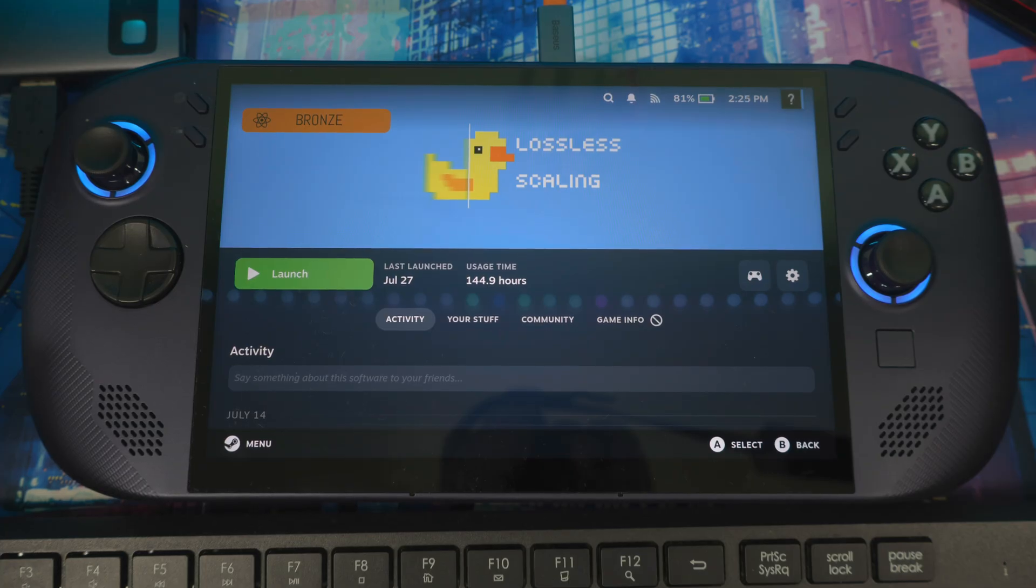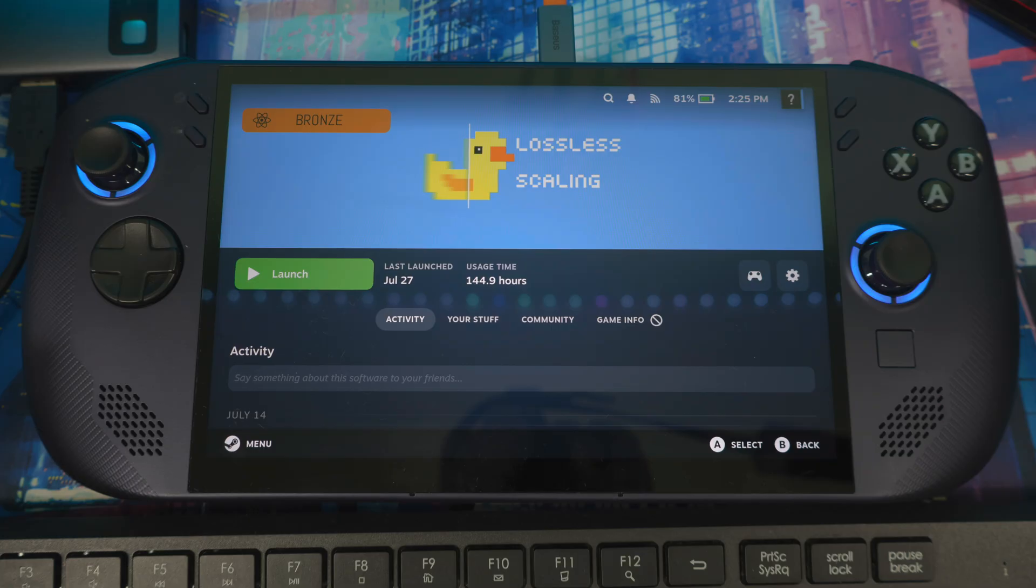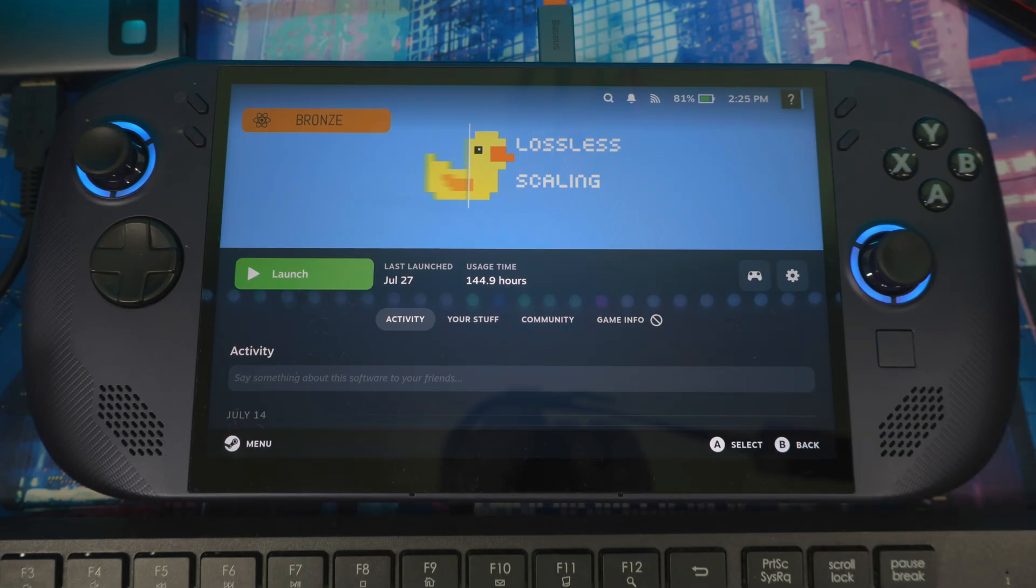This software doesn't work perfect for every game, but it still gives you a better experience, especially on the Steam Deck where you can't reach a certain amount of TDP. Let's get into it and show you what's going on.